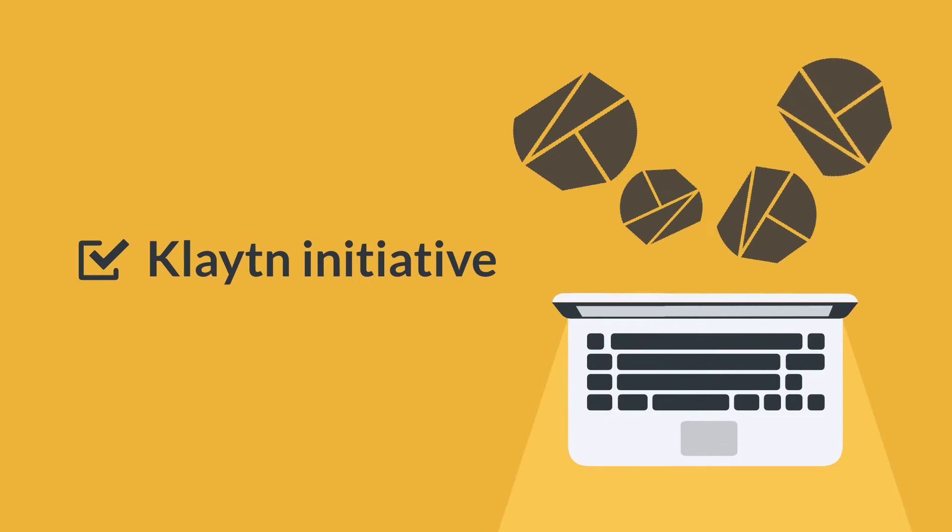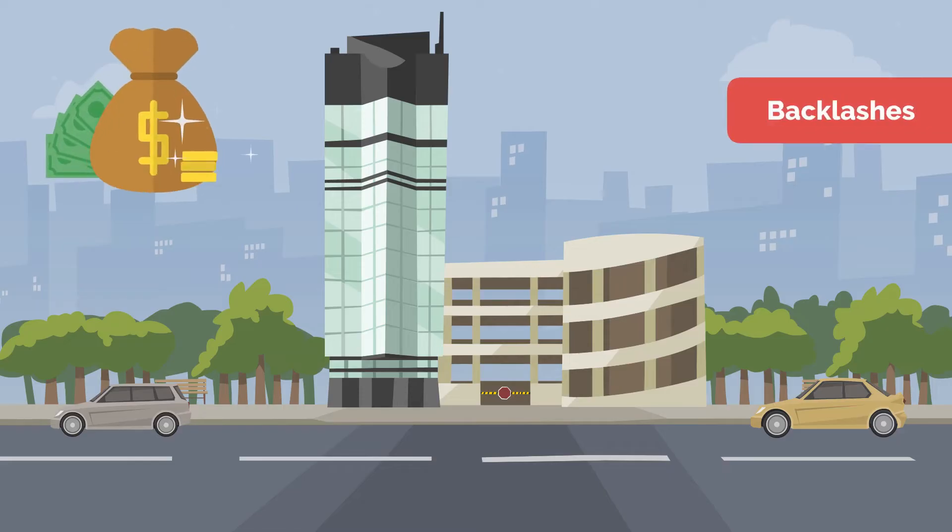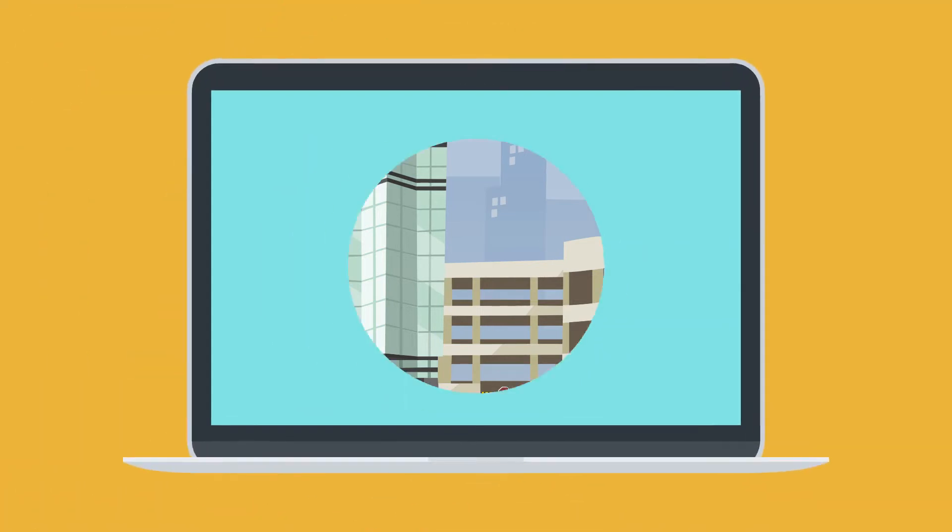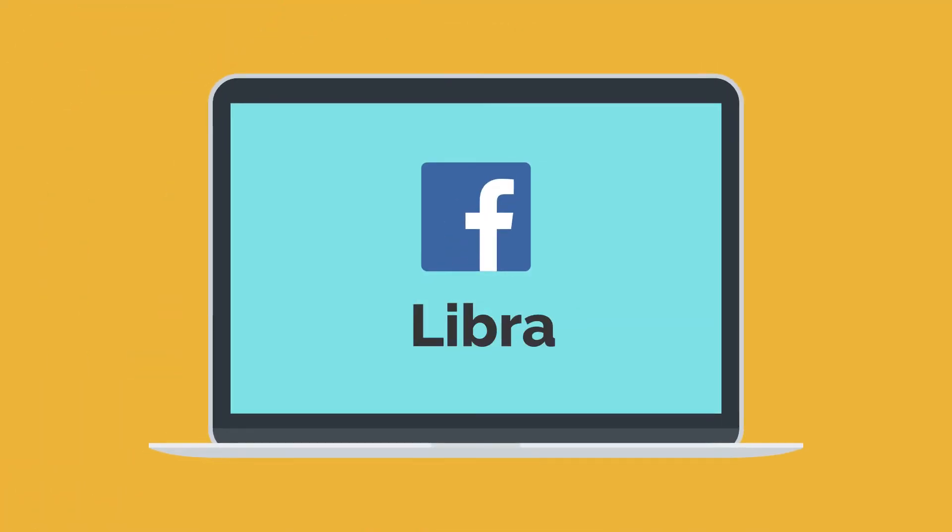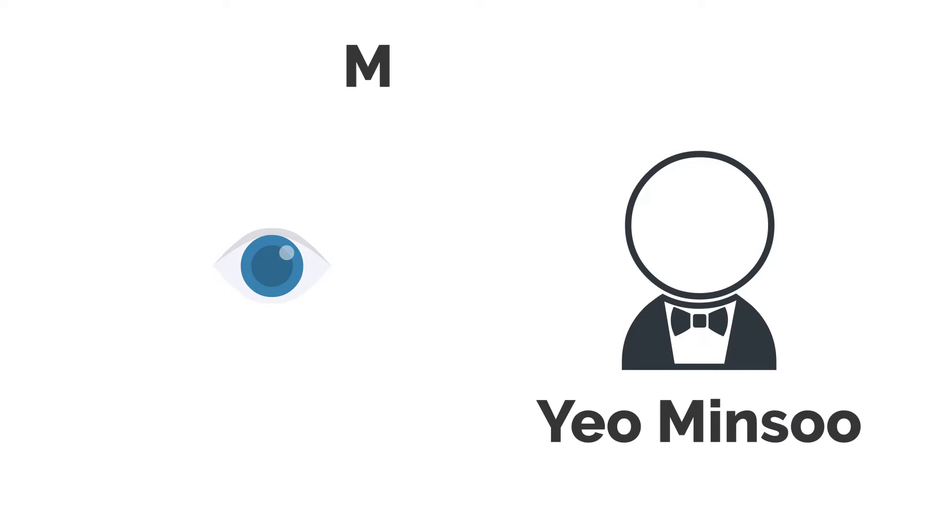The efforts to actualize the Klaytn Initiative were nearly altered as the firm encountered many backlashes from the nation's financial regulators, which is similar to the system used in Facebook's Libra. Nonetheless, the crypto vision of the company's CEO, Yeo Minsu, was in the end actualized in mid-2019.